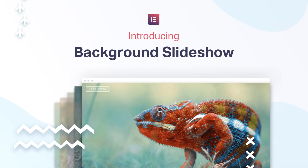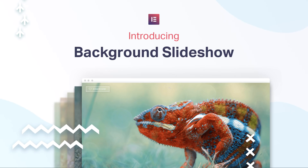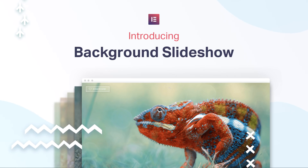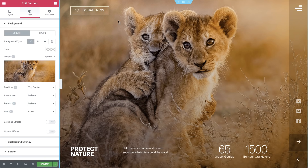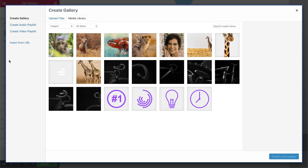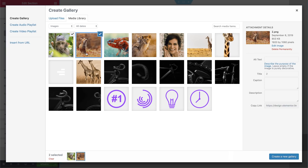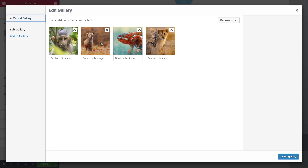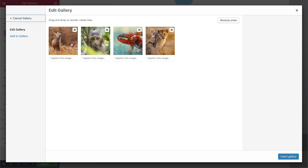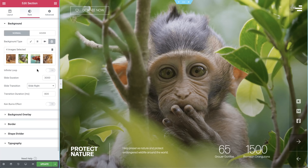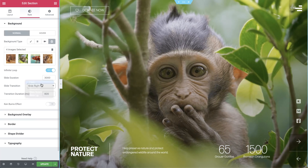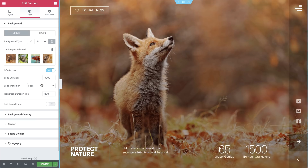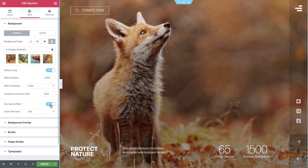Now you can use a slideshow as the background for sections, columns, and even intersections. Using a background slideshow instead of a slider widget gives you way more flexibility when it comes to building a beautiful display of interchanging images. Set your desired slide duration, slide transition, and even apply a Ken Burns effect.